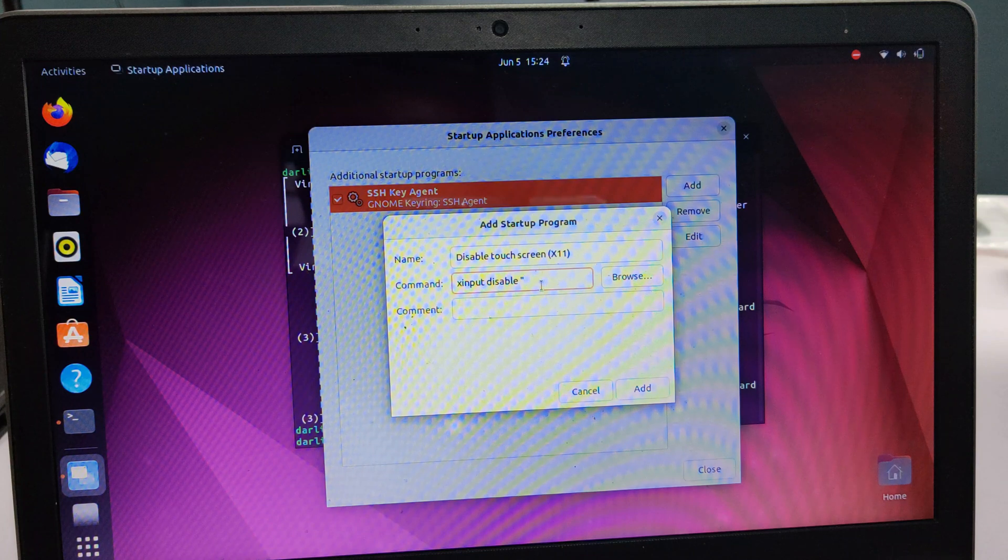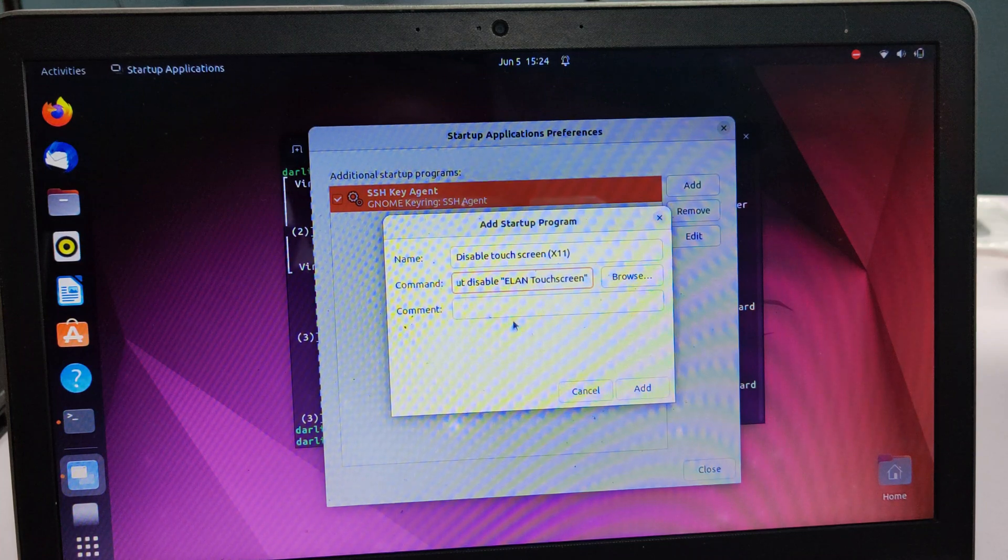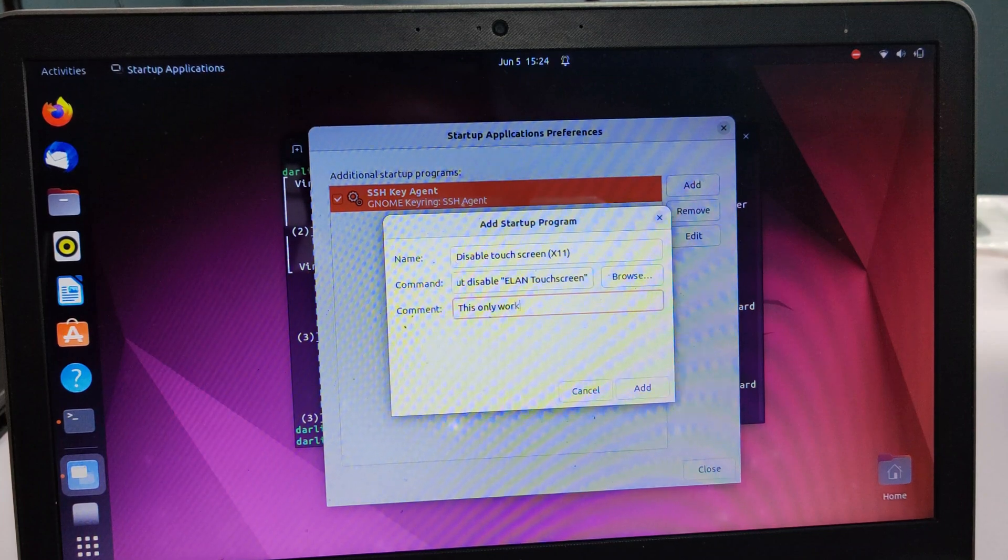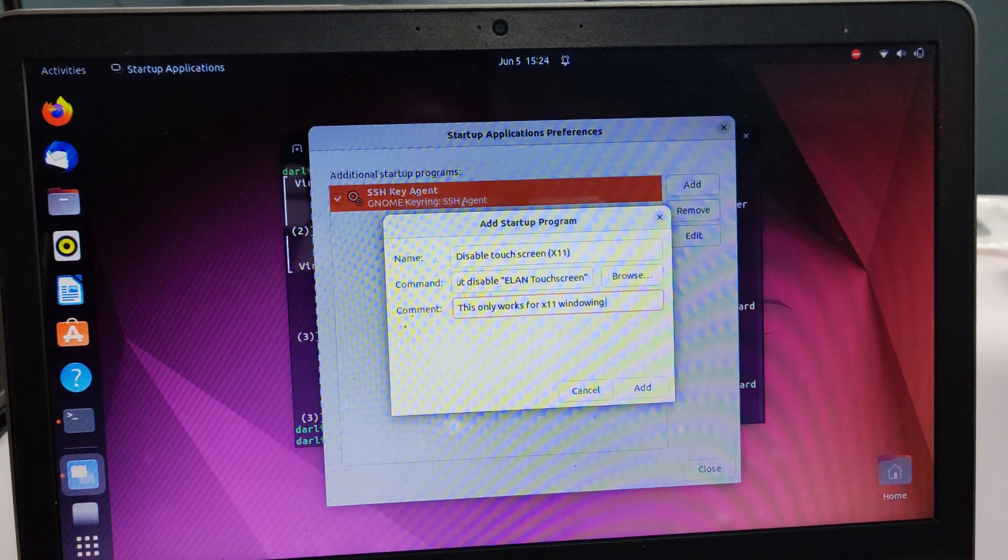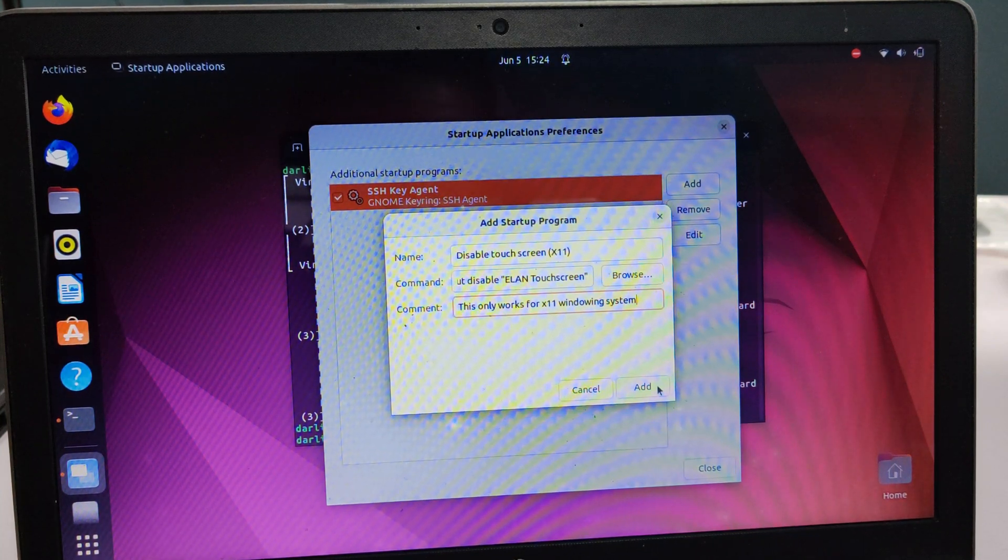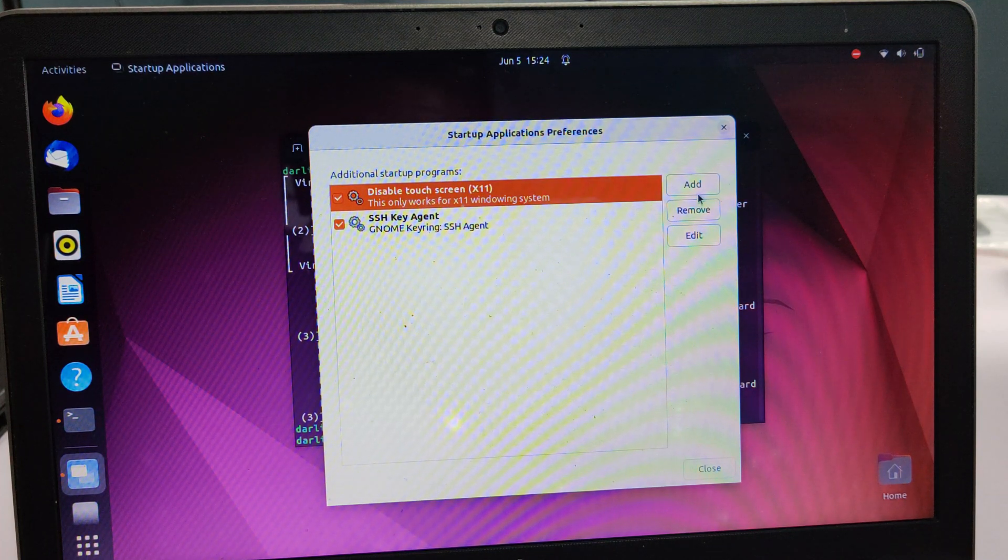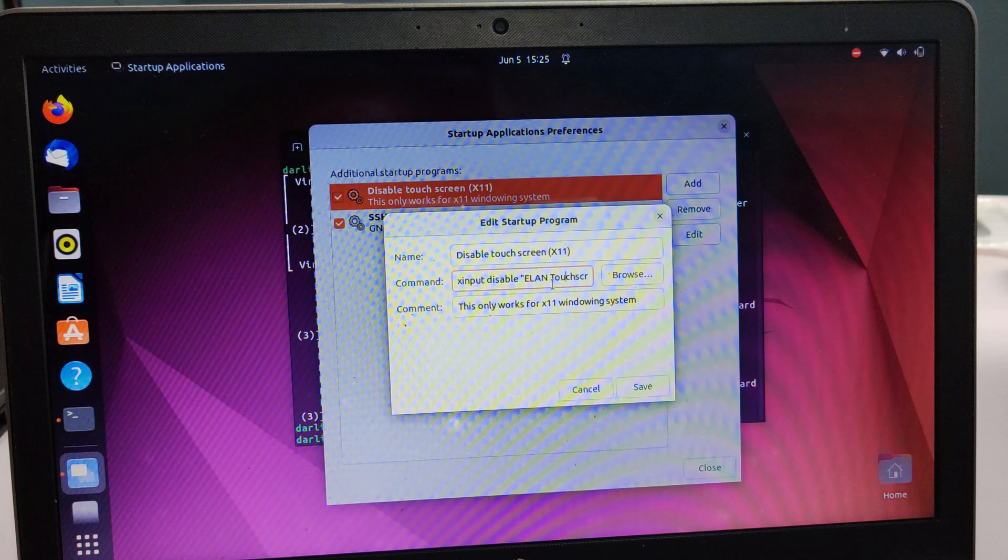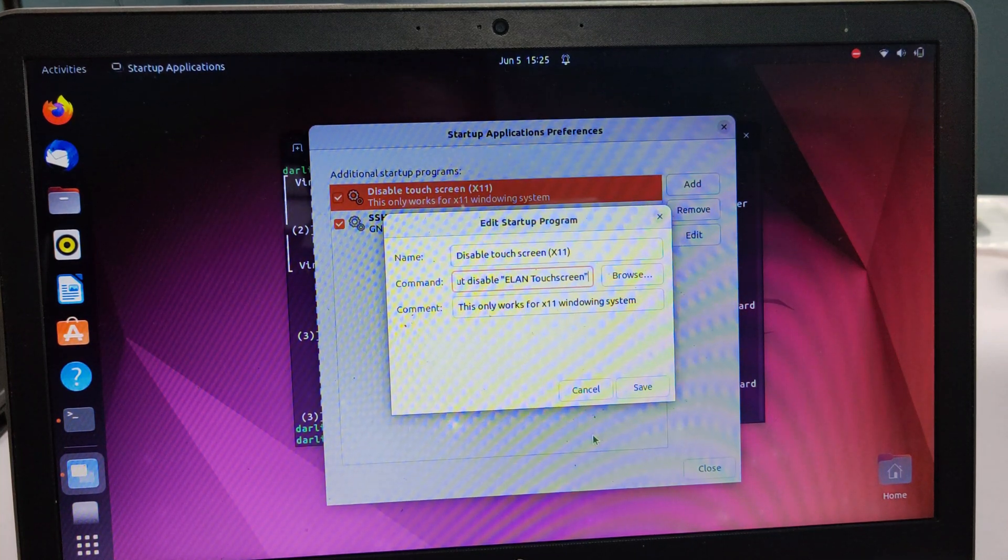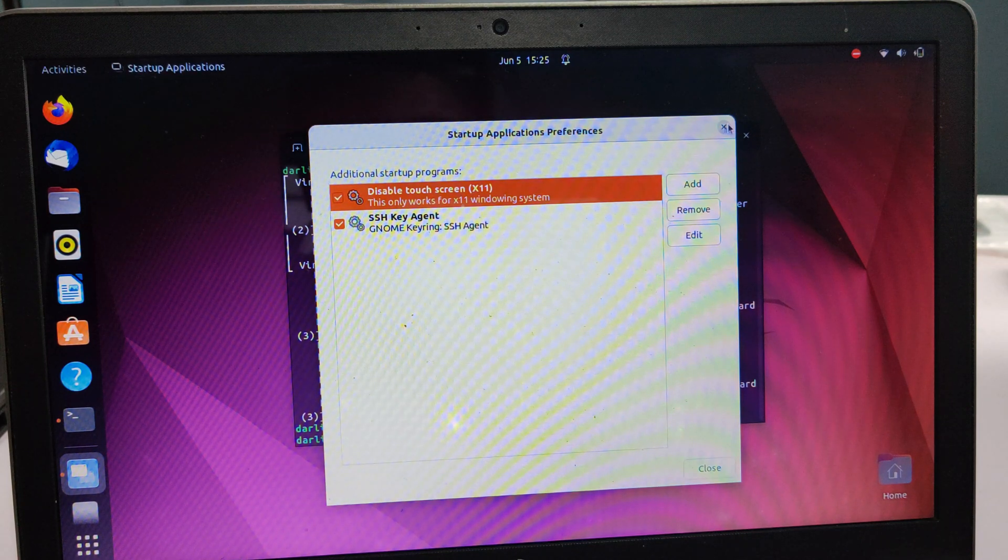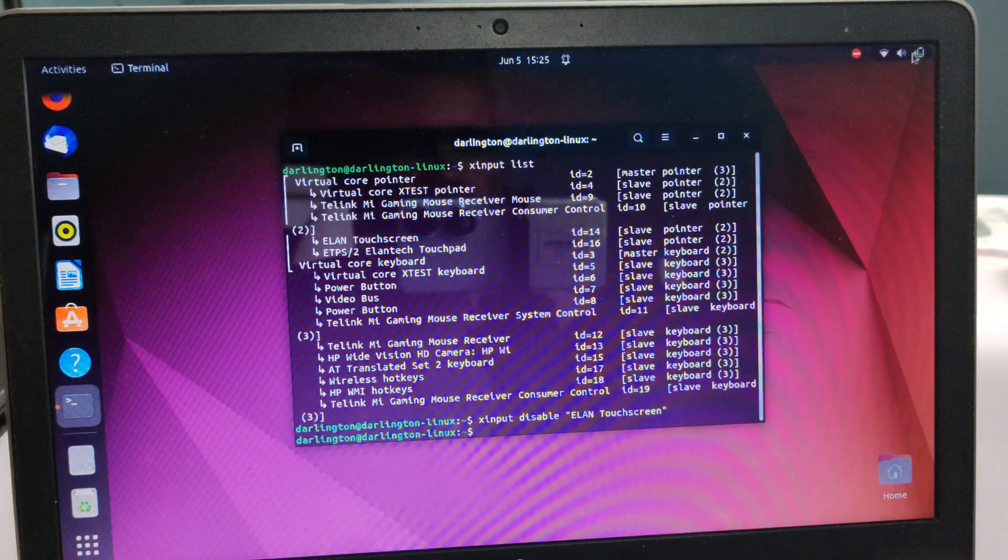I can also include a comment: 'This only works for X11 windowing system.' I'll save it there. Now with this, anytime I start up the computer or log in, this command is going to run. That is the way we permanently disable it.